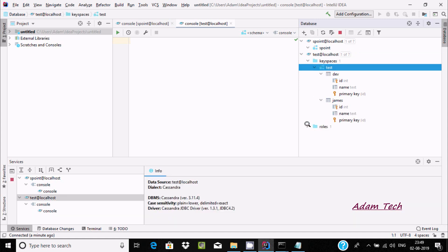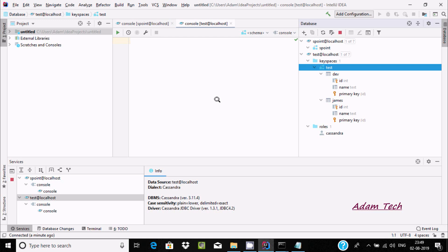So this is the simplest way we can connect IntelliJ IDEA with Apache Cassandra. I hope this video is helpful for you. Now this video is over, so thanks for watching. See you in the next video, thank you.